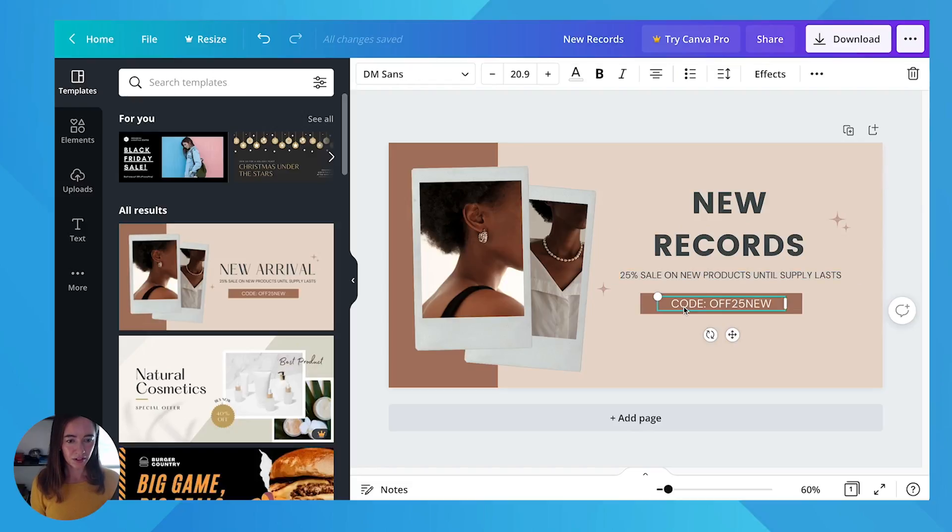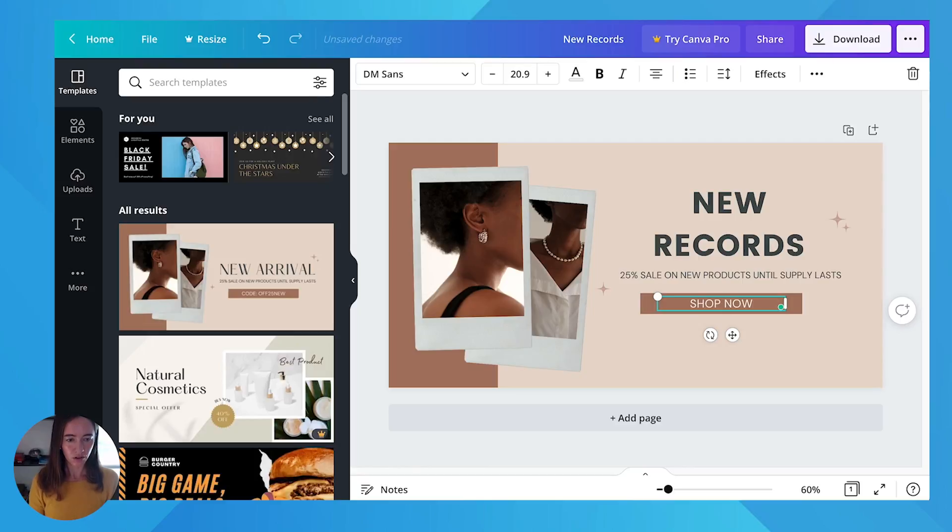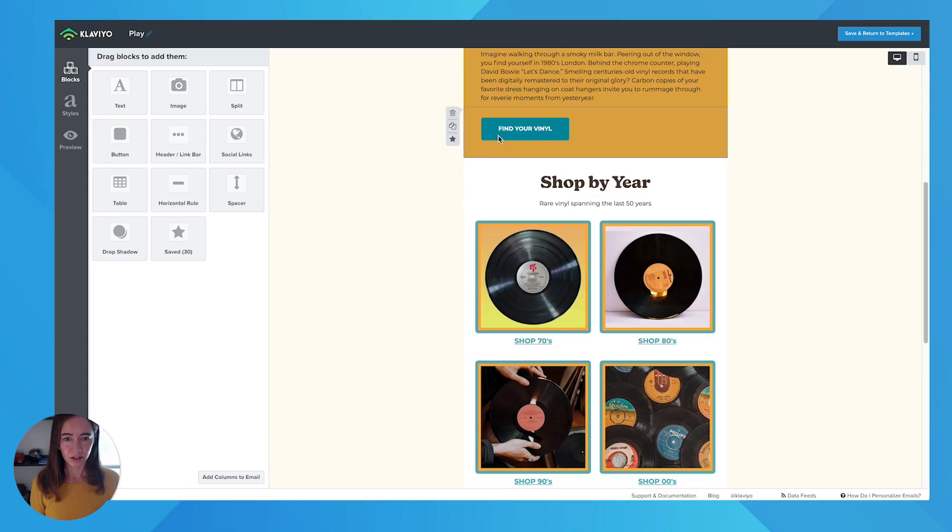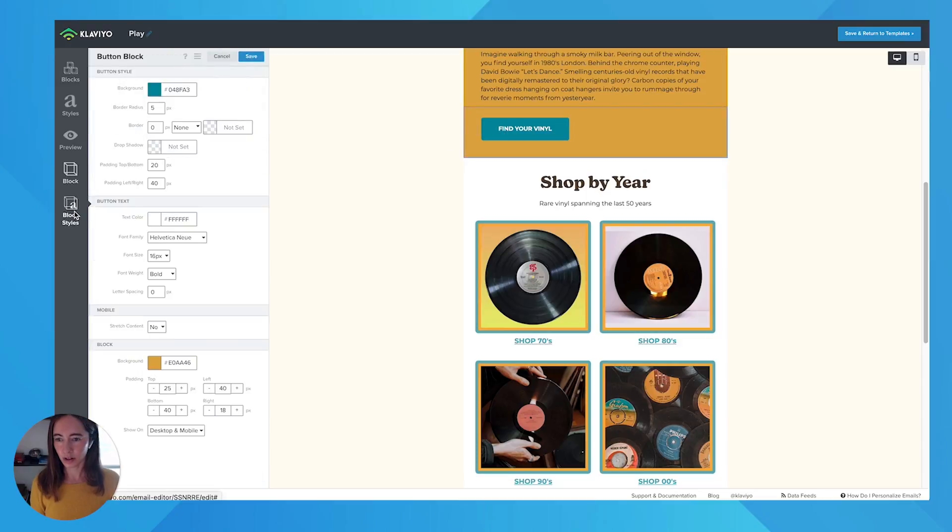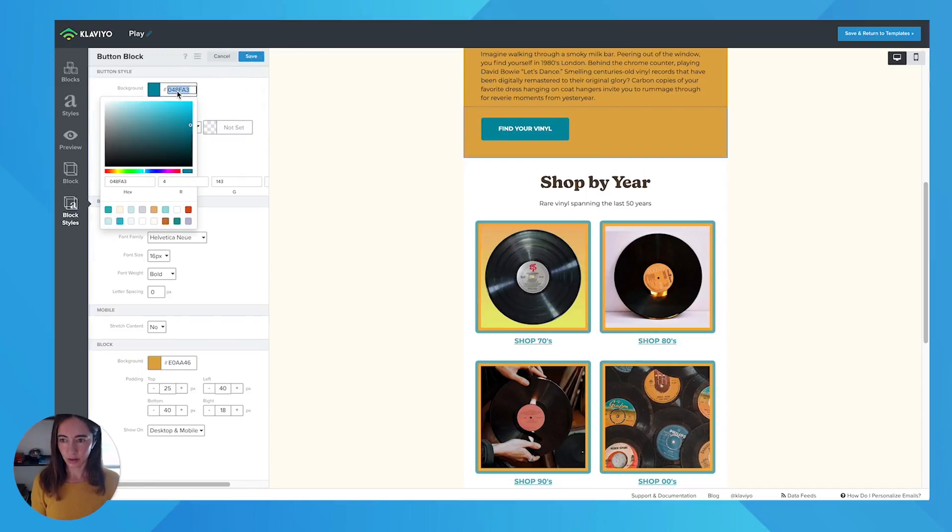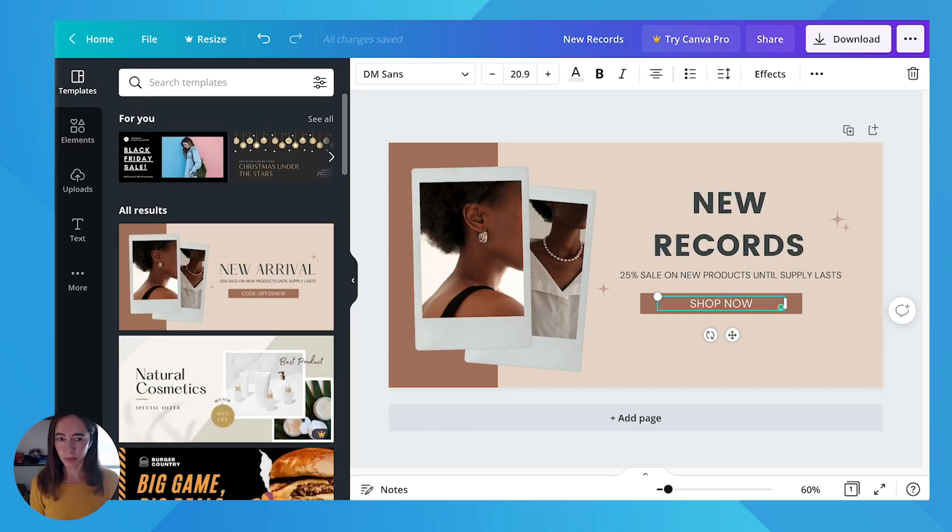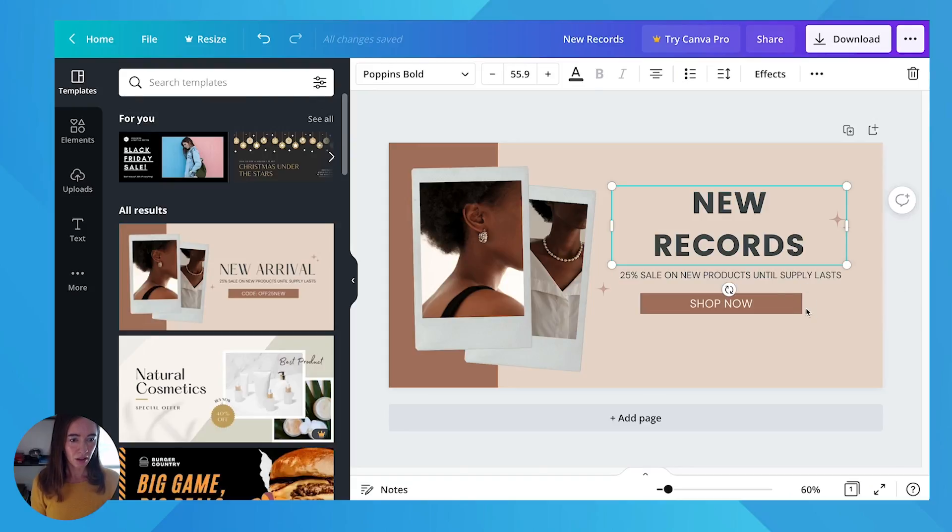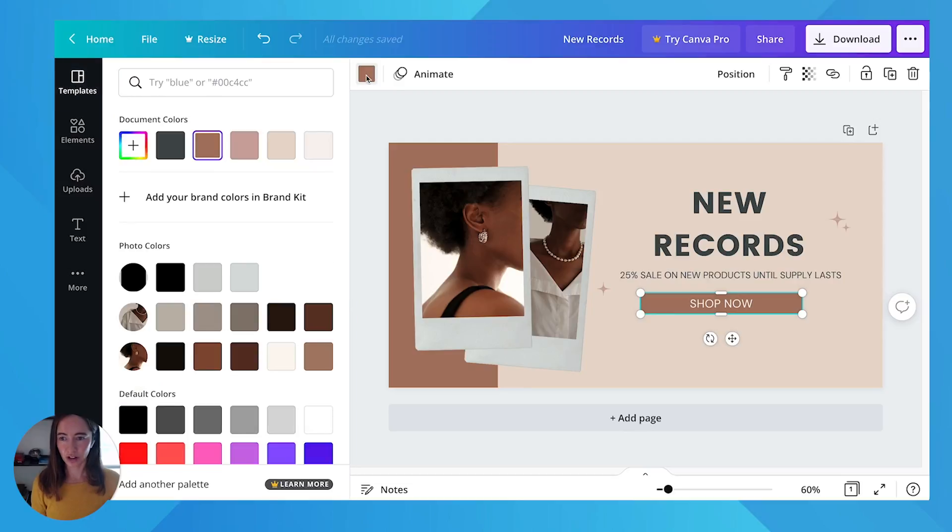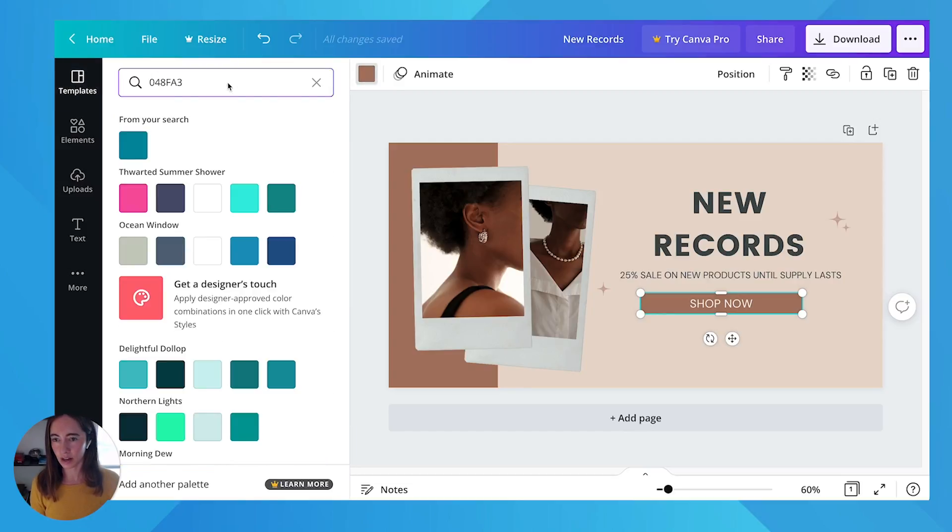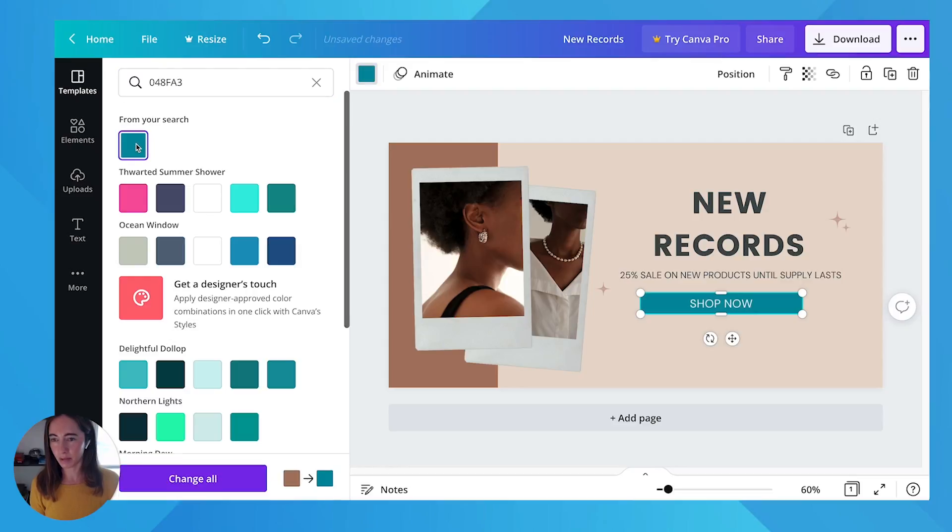We'll leave this the same. You could put a CTA here if you wanted to shop now, and then you can change your colors. So I'm using this blue color. I'm going to copy the hex code and then click on the box and change the background code here. So I can type in my code right here and it'll find my blue.